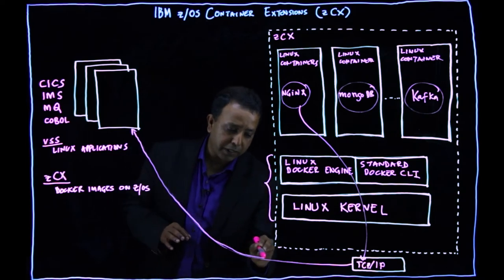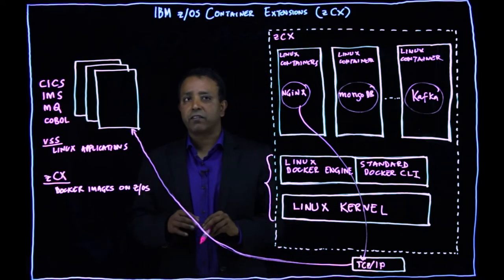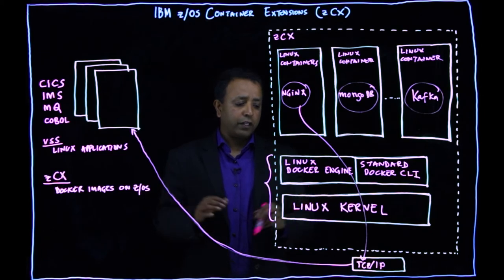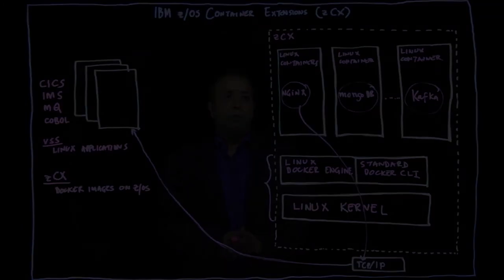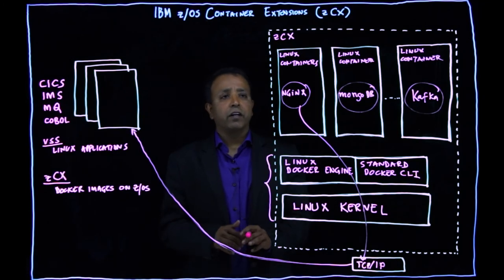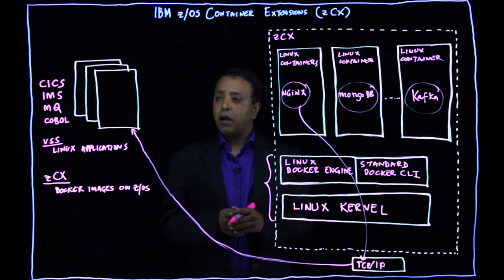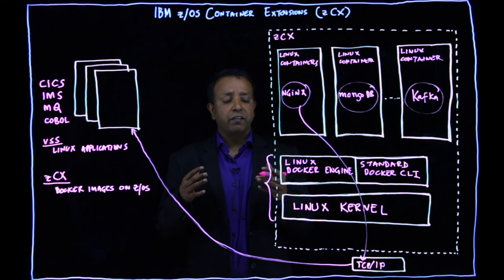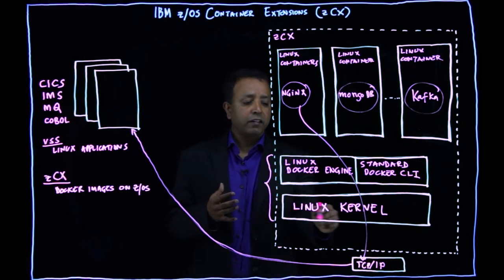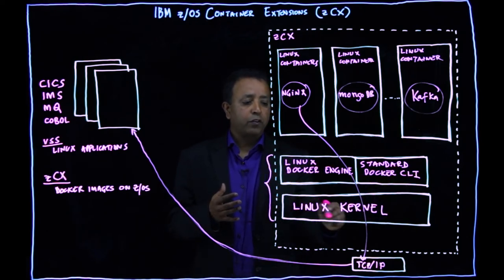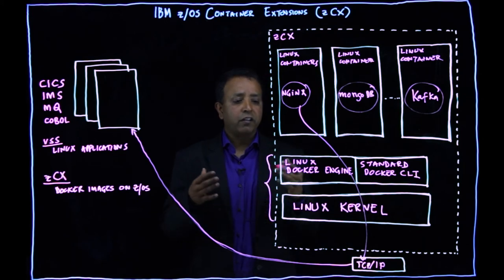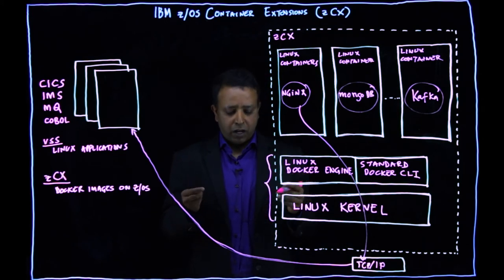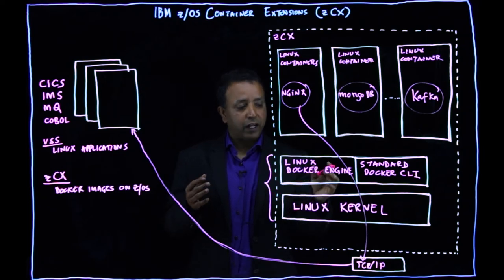So applications like MQ, CICS, they interact with these containers through the IP stack on ZOS. One of the things that is there when we provide this appliance is that you as a developer don't have access to this Linux environment with root access. So the interface is through standard Docker CLIs, is limited to Docker CLI.